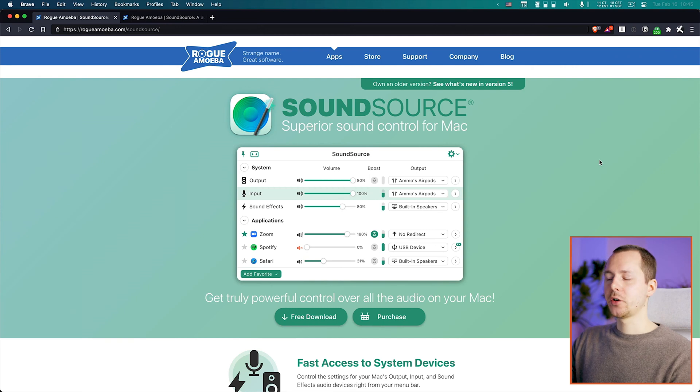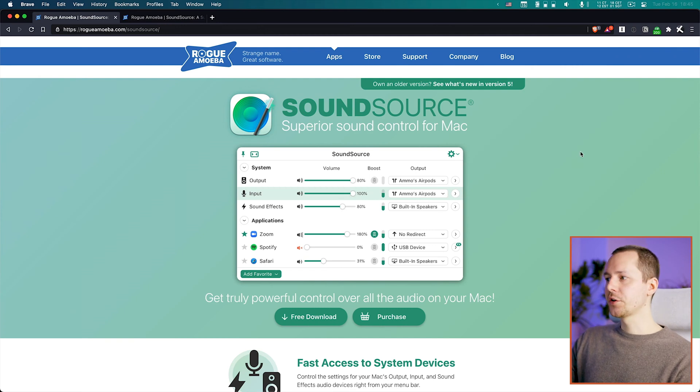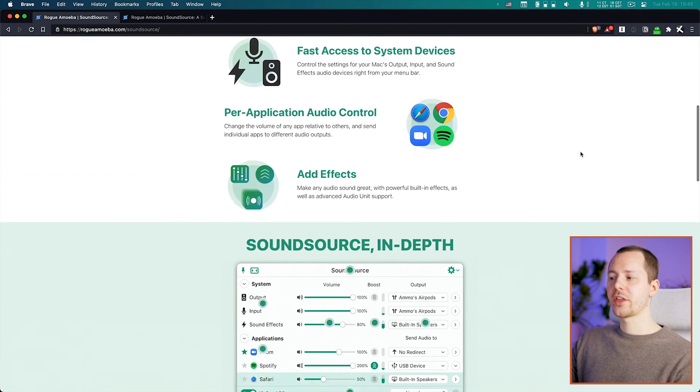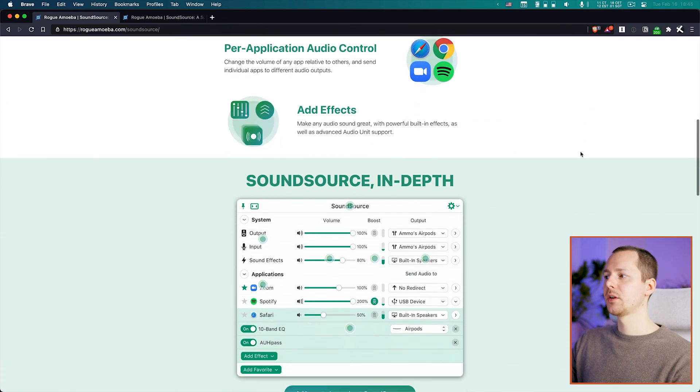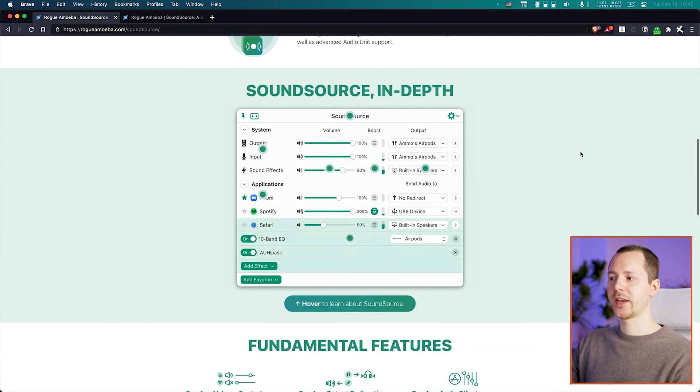Taking a look at the website, you can see they give you a full tour of everything possible with this application. The link will be in the description below — you can check it out, download the free trial, and purchase a full license if you like what you get.